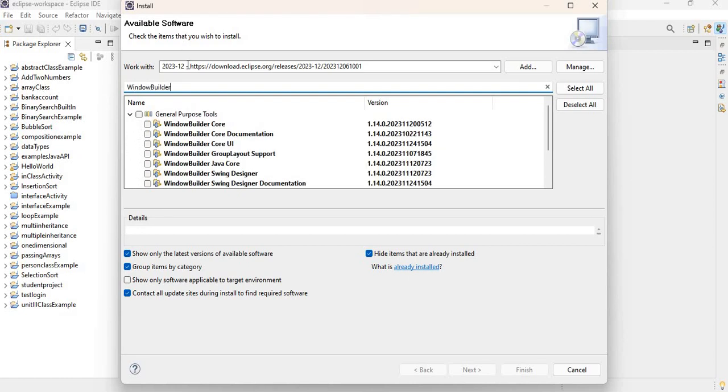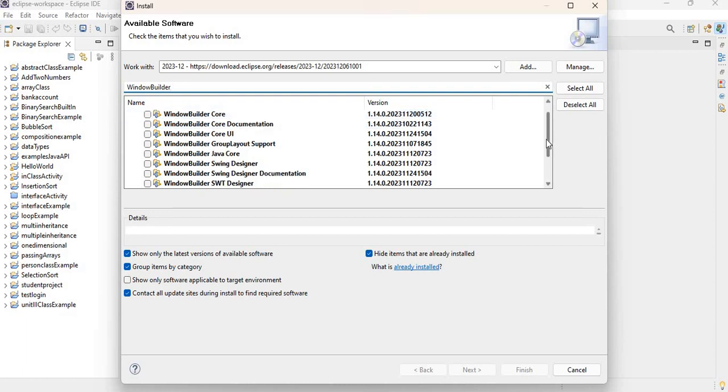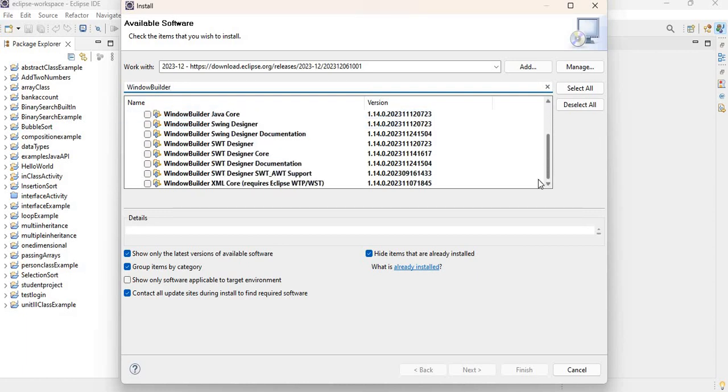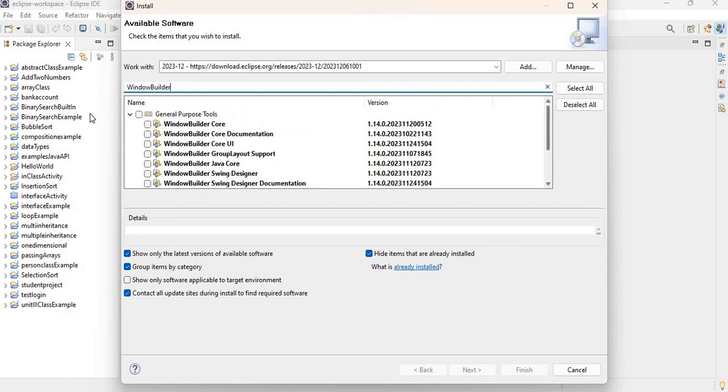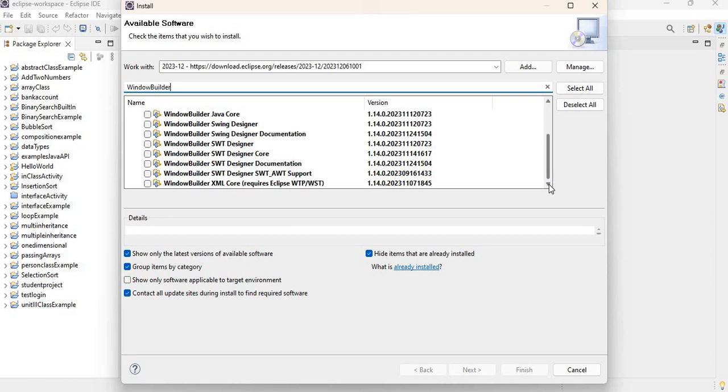after selecting that option, I'm going to type in my filter here. I'm going to type WindowBuilder. So once I type WindowBuilder, it filters out the available options for WindowBuilder.